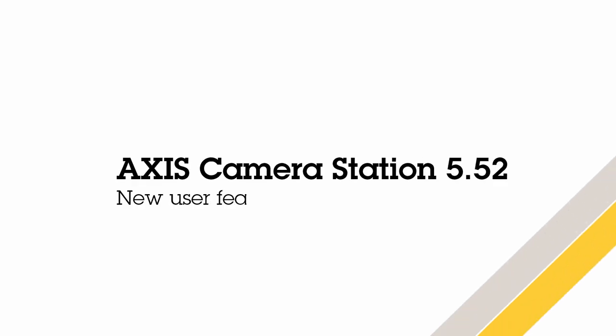Hello, this is Matthew Mead and this is a review of the new user features within AXIS Camera Station 5.52.